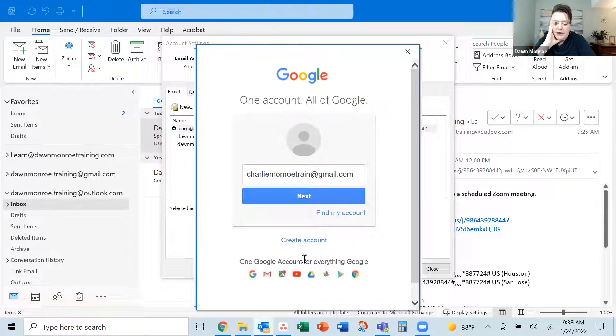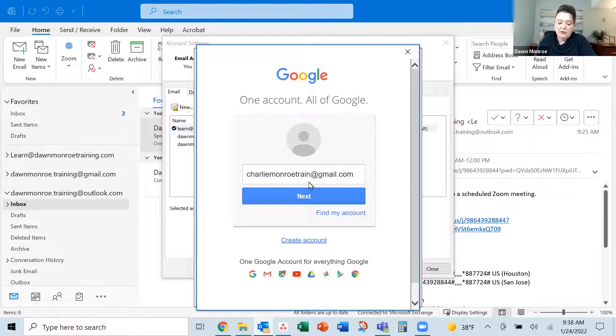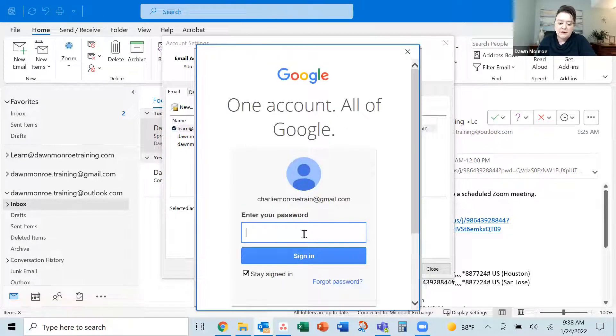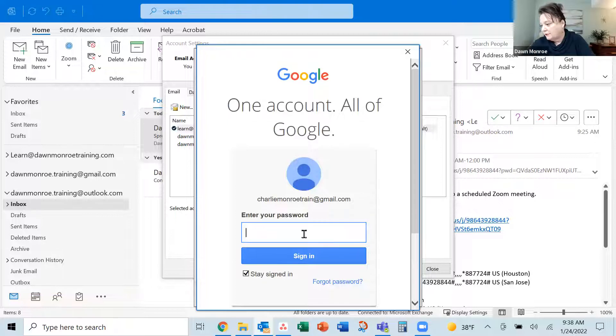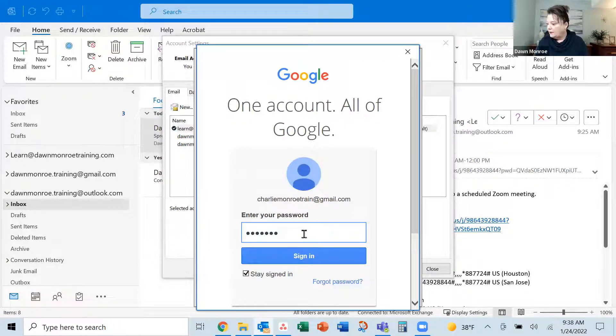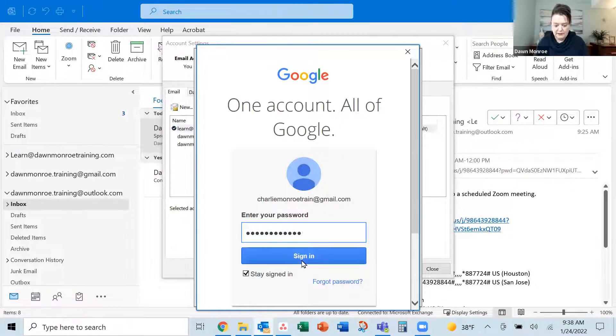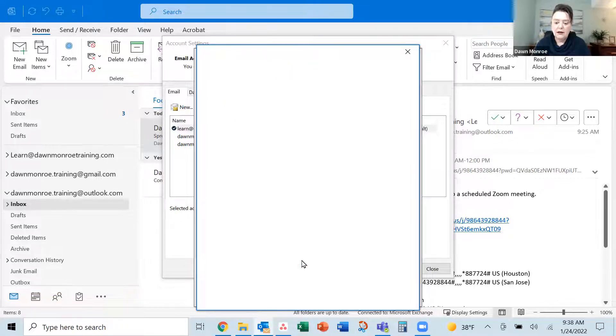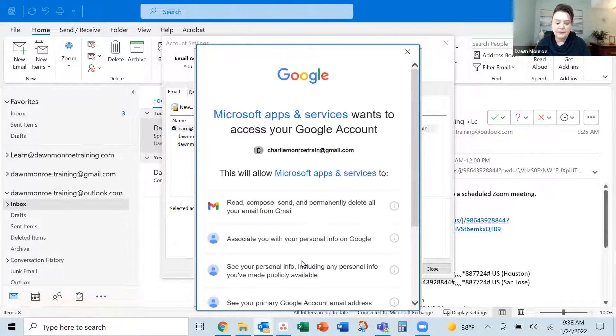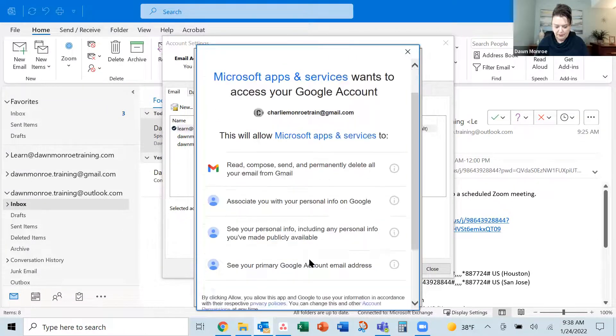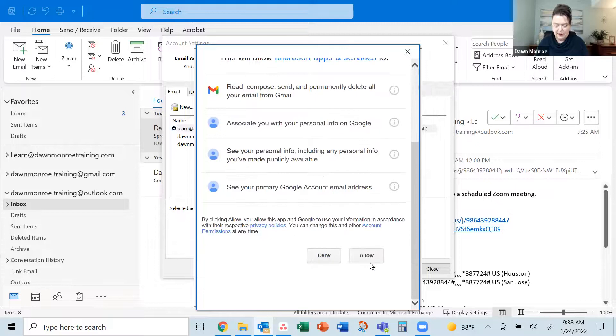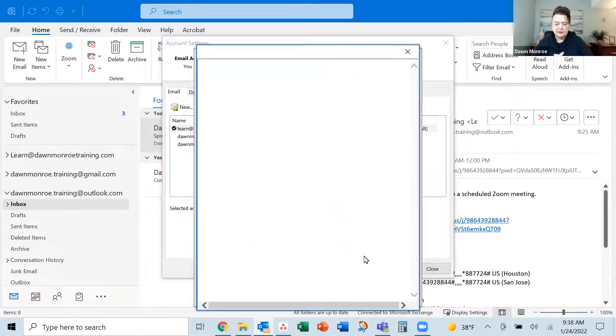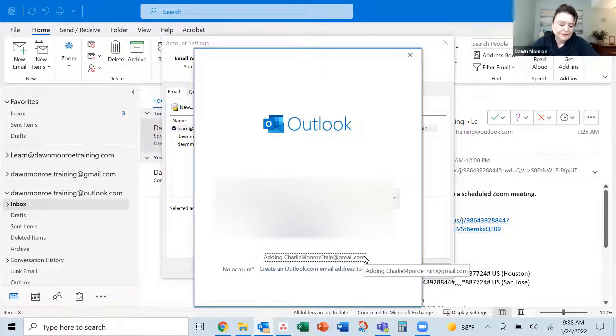It's finding my account and then I'll click Next. Here is where I'm going to enter my password. There we go, and sign in. That should be about all there is to it. Let's give it a second to get set up and approve it all. Let's allow all of those things to happen.